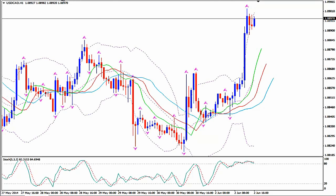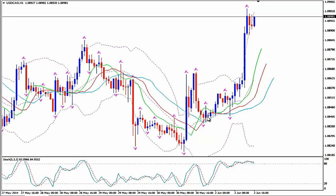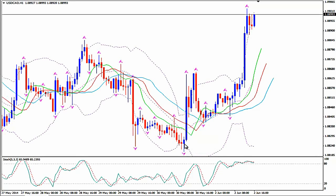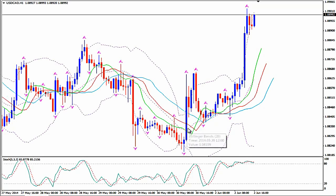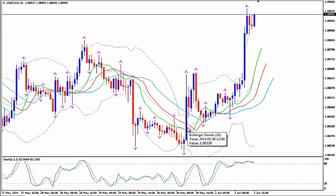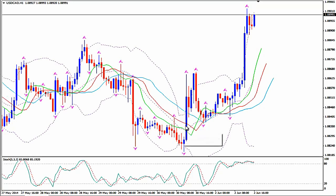I suggest you use this system with M15 or higher time frames. On the H1 time frame we could have caught this nice upward move. Here on the lower Bollinger Band we saw a down fractal. Should we enter? No. We were waiting for the leading alligator to be curved upwards, and that happened on the next candlestick, and also for one bullish candlestick to cross above and close above the green line — which is the alligator's lips. That happened here.